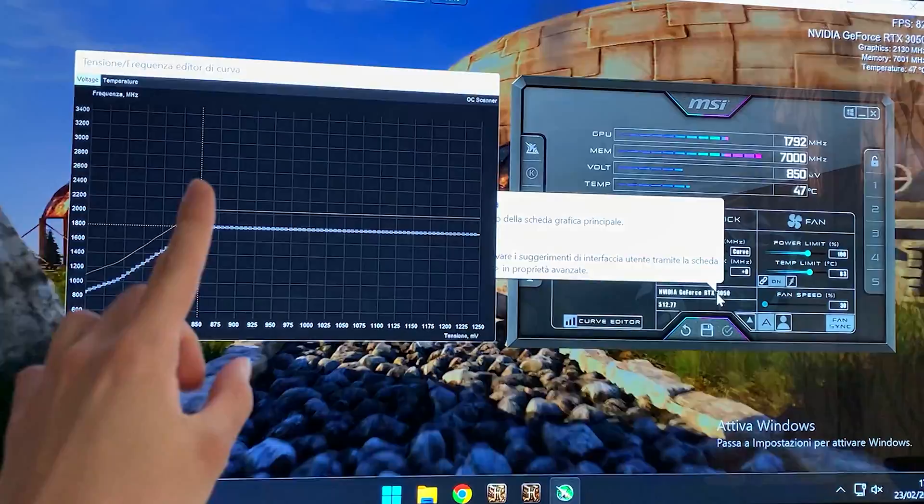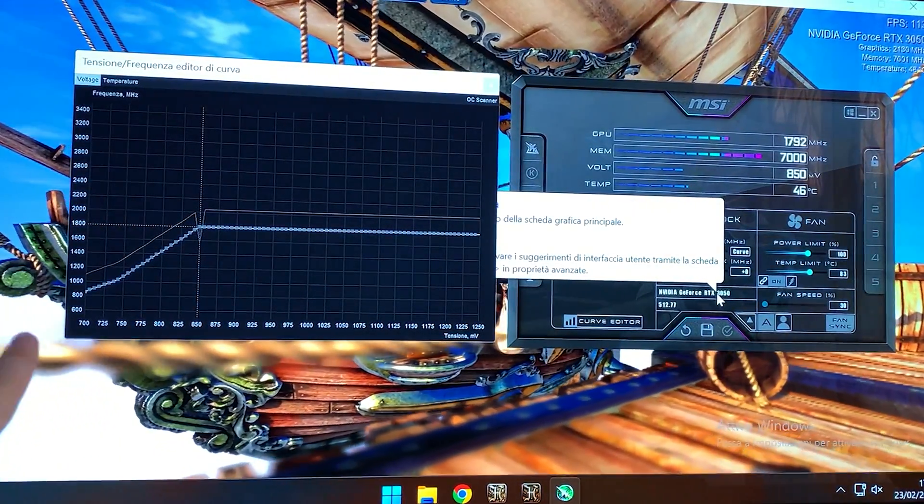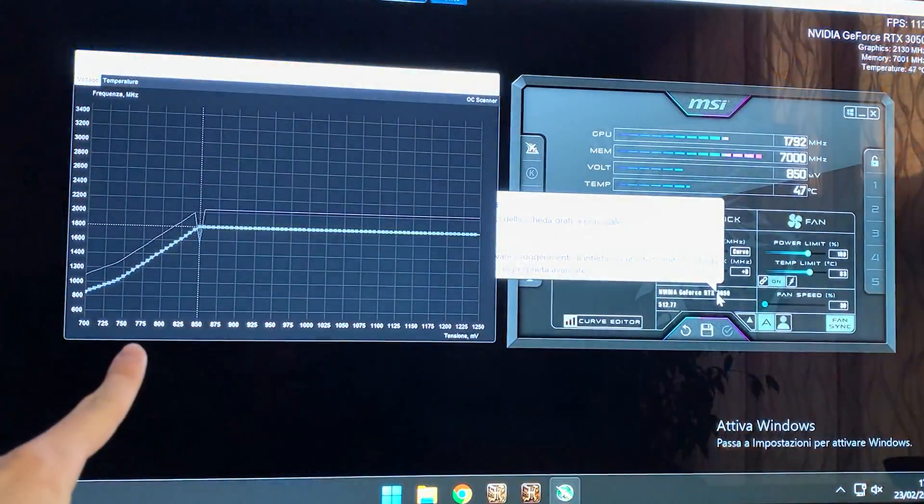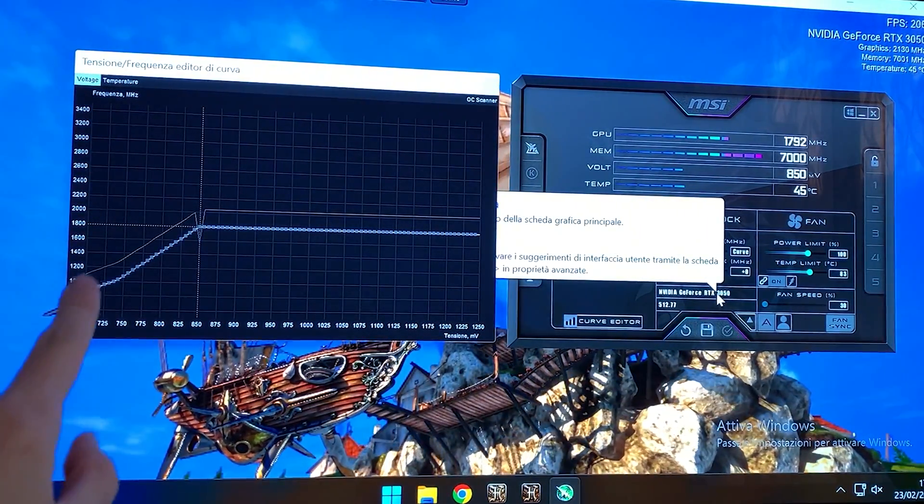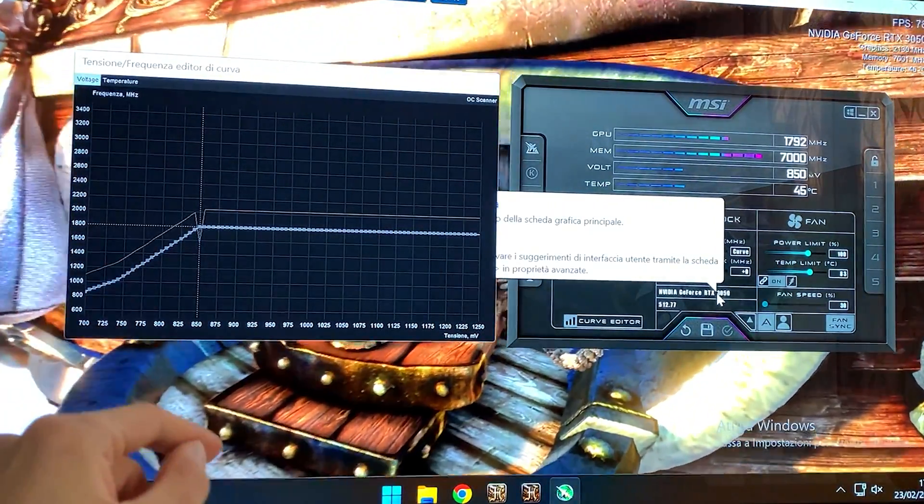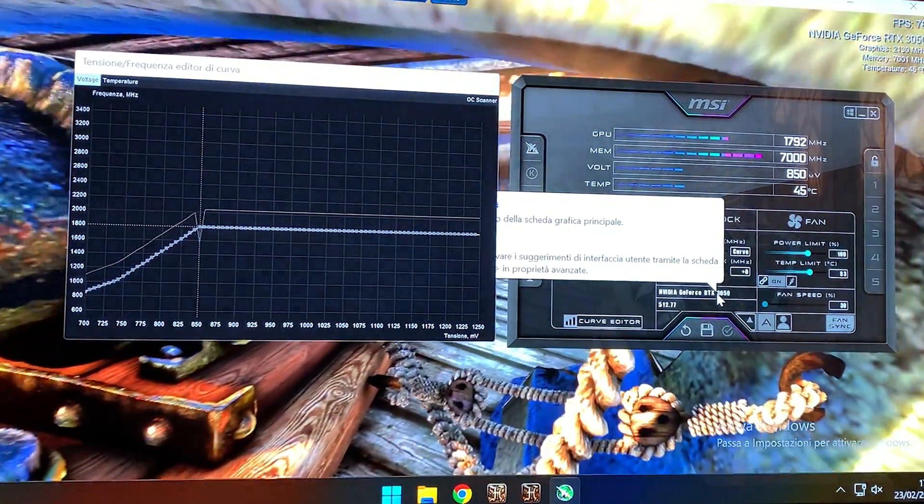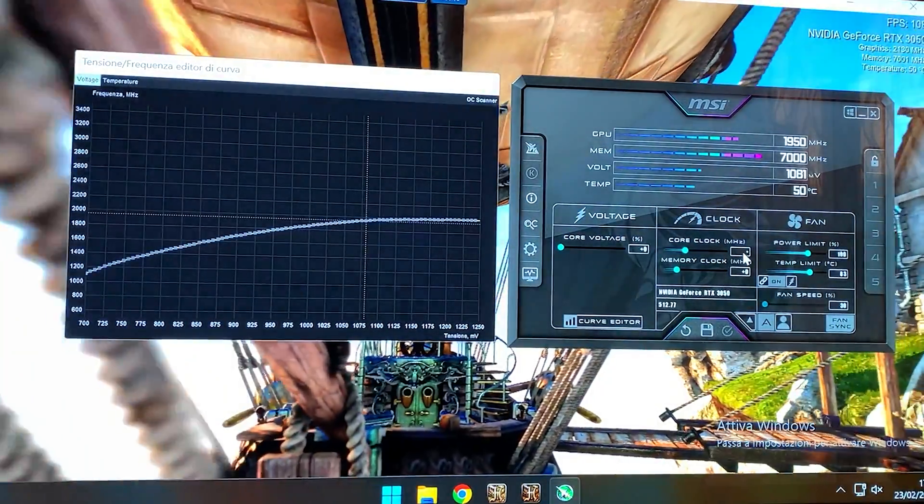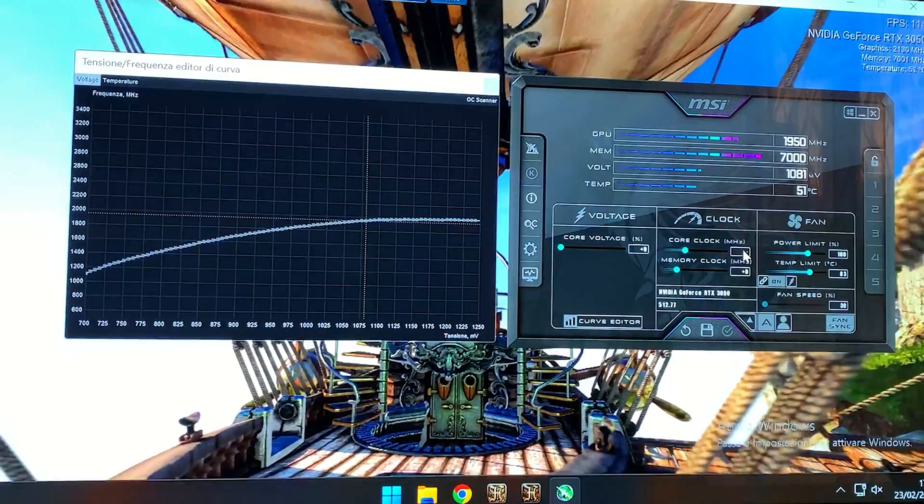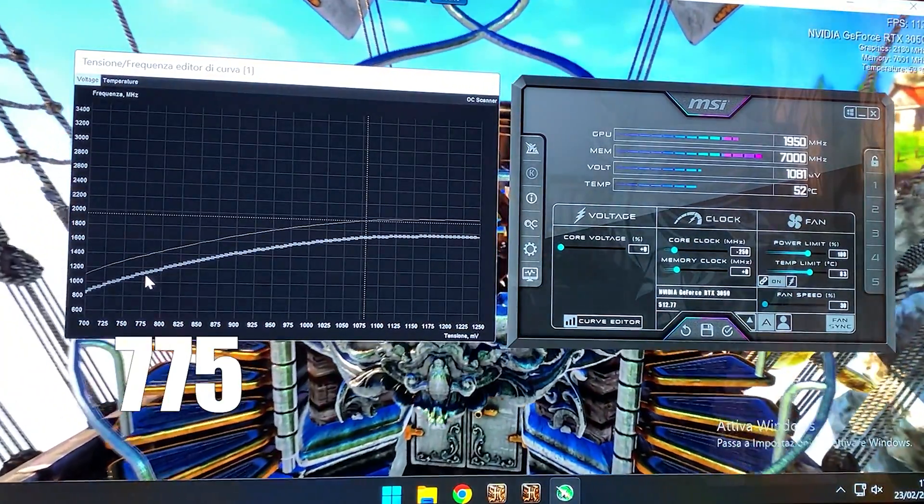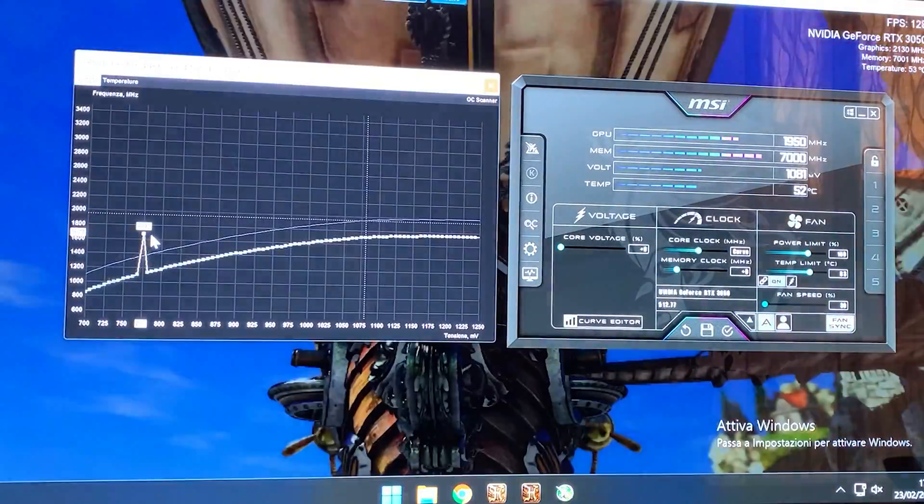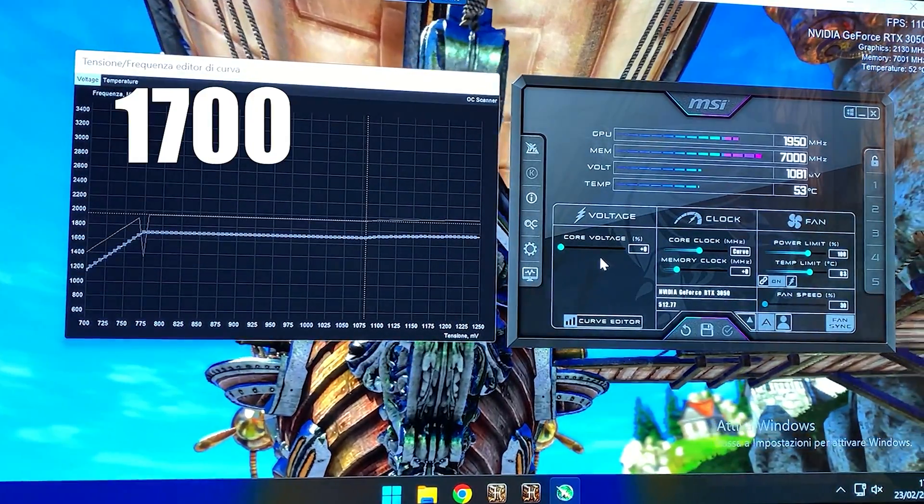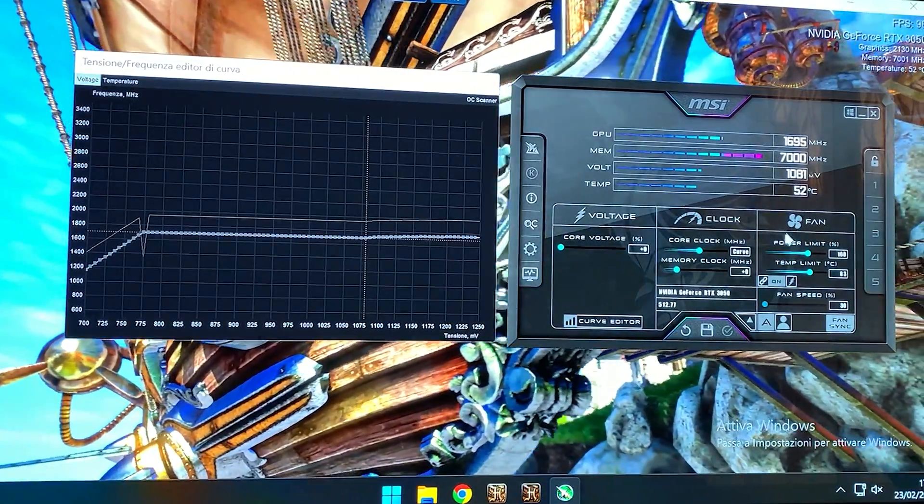Now if you want the lowest possible power draw, the voltage point you're going to be looking at is 775, but for that to be stable you need to use 1700 megahertz or lower. So now I'll show you with 1700 megahertz. Let's do it. And as you can see, here we are.